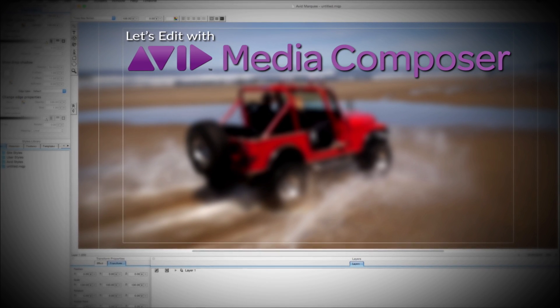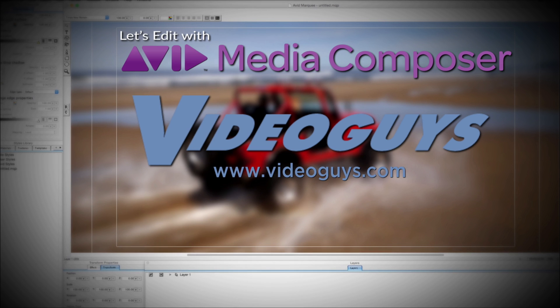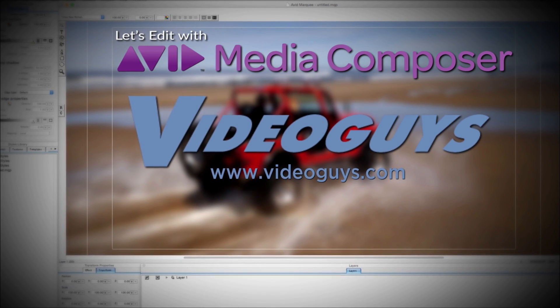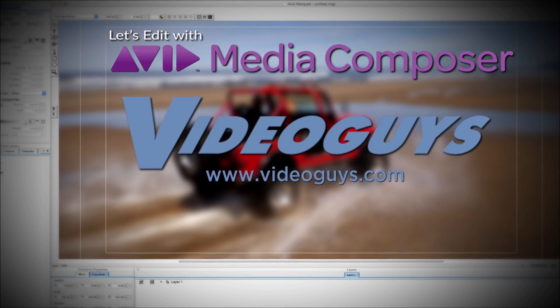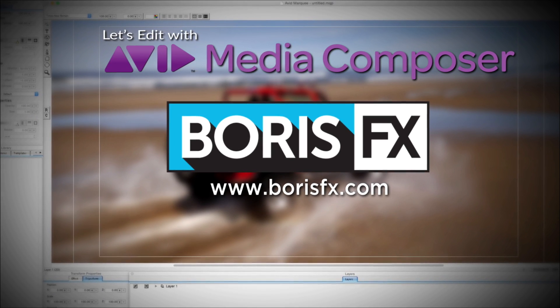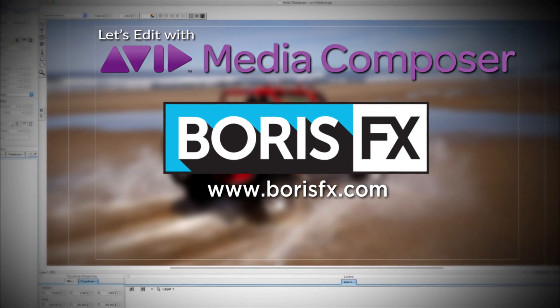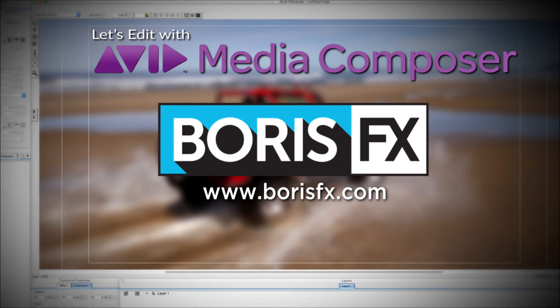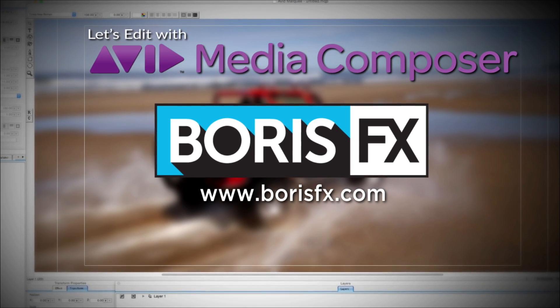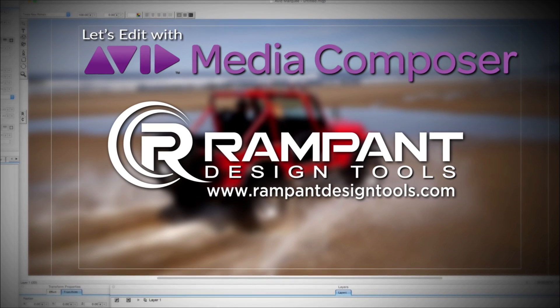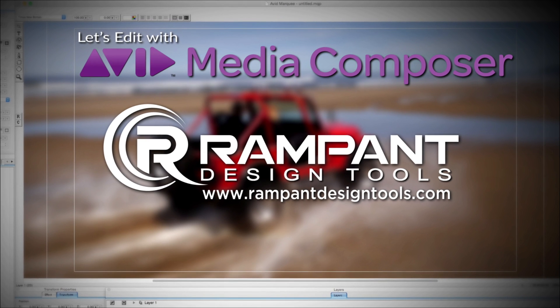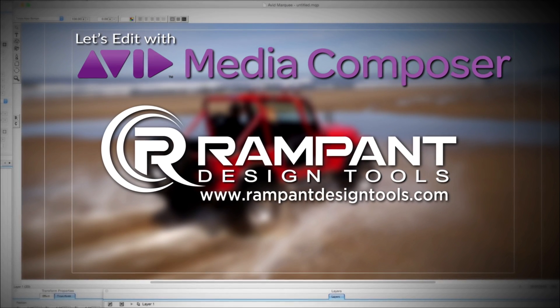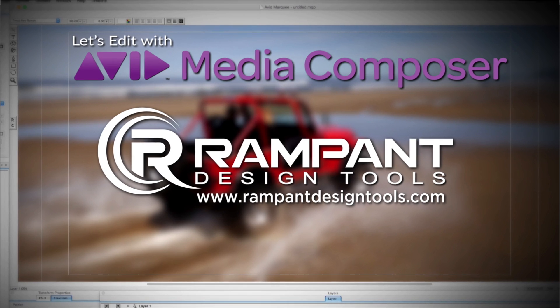This Let's Edit with Media Composer tutorial is brought to you by VideoGuys.com, the leading reseller of video editing and production equipment for more than 25 years, and by Boris FX, a leading developer of visual effects, titling, video editing, and workflow tools and plugins for broadcast, post-production, and film professionals, and by Rampant Design Tools, creators of QuickTime-based style effects for video and designed to significantly enhance content for editors, visual effects artists, and motion graphic designers.